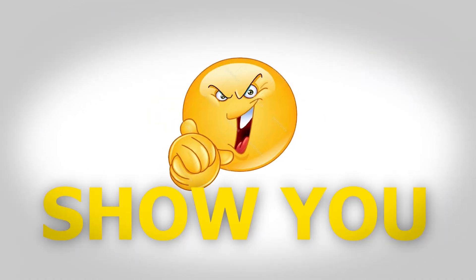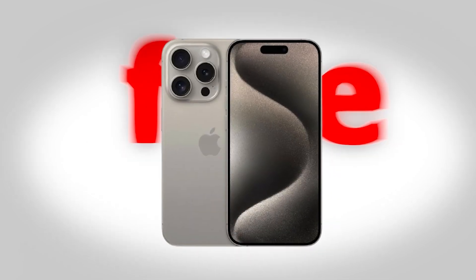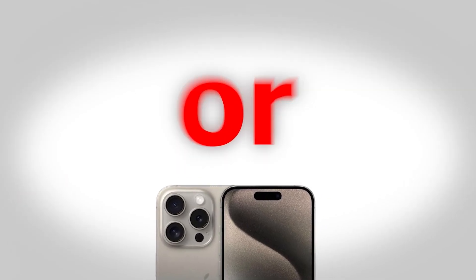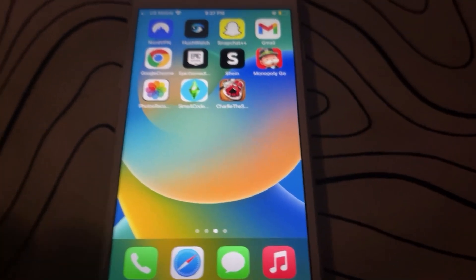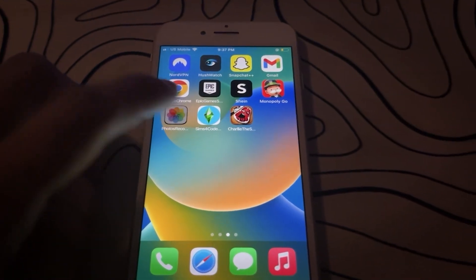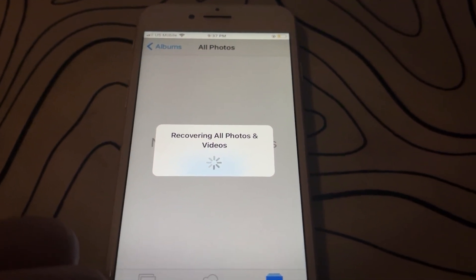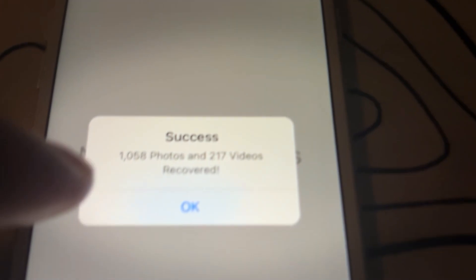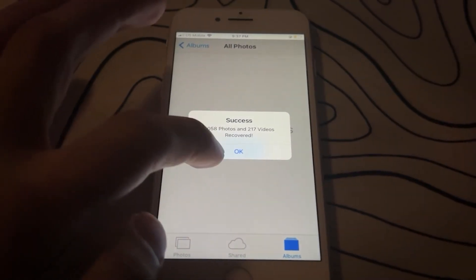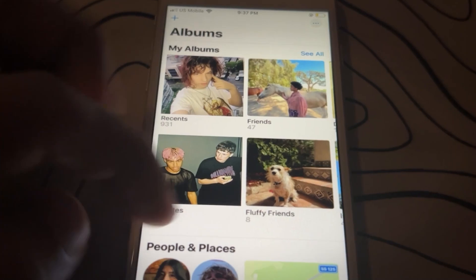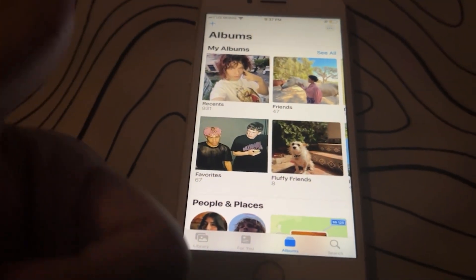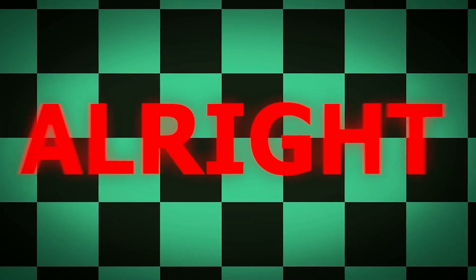In this video I'll show you how to recover permanently deleted photos and videos on iOS devices for free. This will allow you to recover any photo or video even if it's been deleted for more than 30 days. You will also not need any computer for this trick. We will use this app called Photos Recovery — you can see it allows me to click recover and it's finding all my deleted photos and videos, even the permanently deleted ones, and it found all of them and recovered fully.